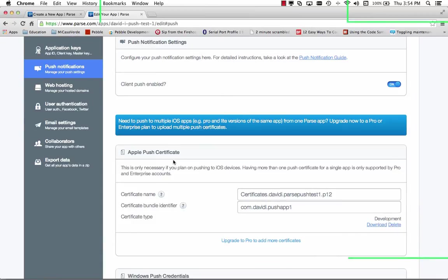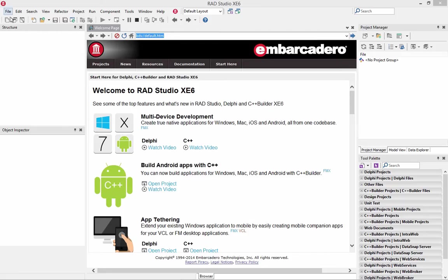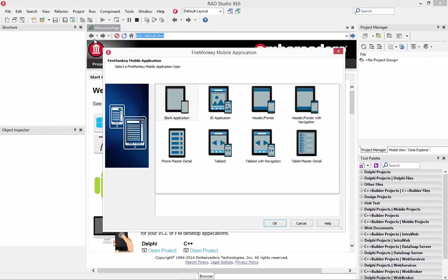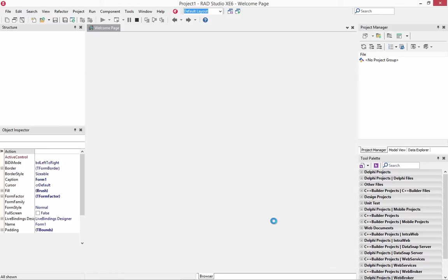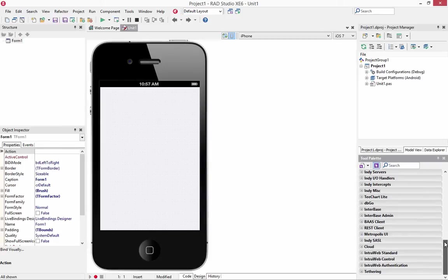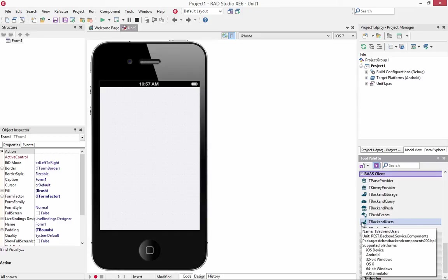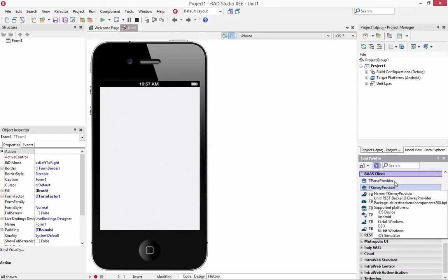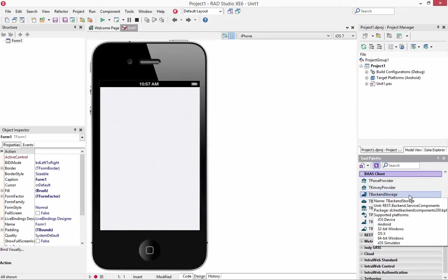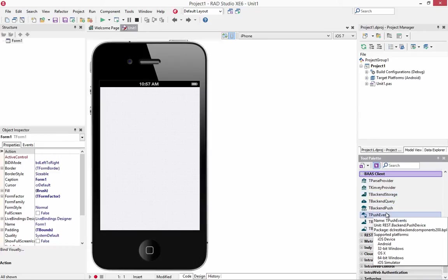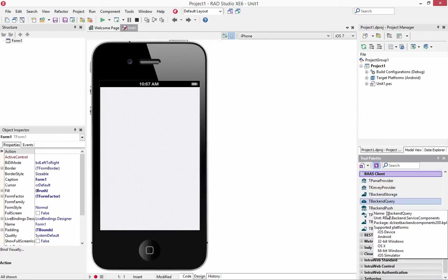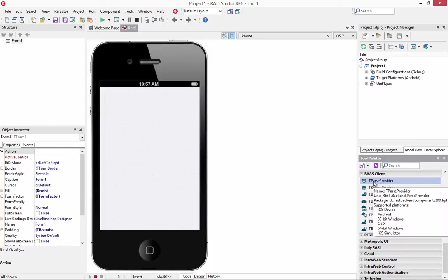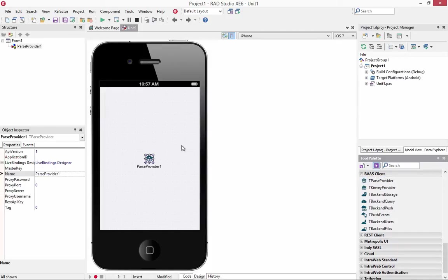Now let's go and create a sample app. So we'll start by saying file new FireMonkey mobile application. We'll just use a blank application. Over in the component palette we've got our BAS or back in as a service set of components. A parse provider, a convey provider, and some other components. For example, the push components.